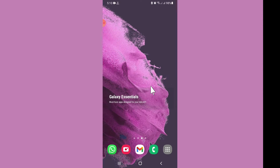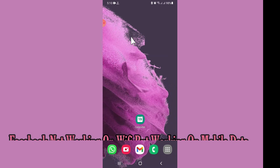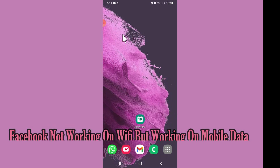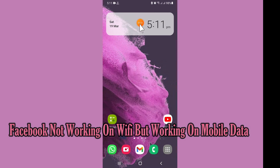Hi everyone. Today in this video I'll show you how you can fix Facebook not working on Wi-Fi but working on mobile data, on your Android phone. I'll tell you a few tips and tricks that you can use to fix it. Before I start, if you are new to my channel, don't forget to subscribe and press the bell icon. Watch the complete video and learn how you can fix it.